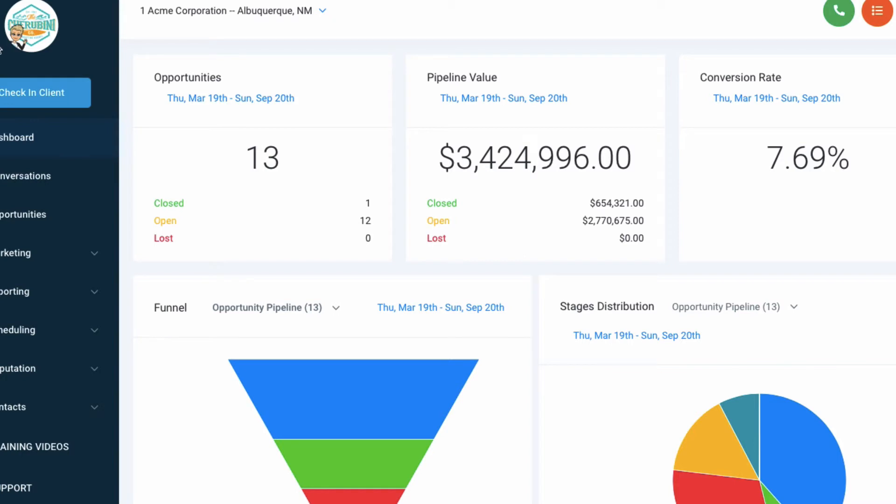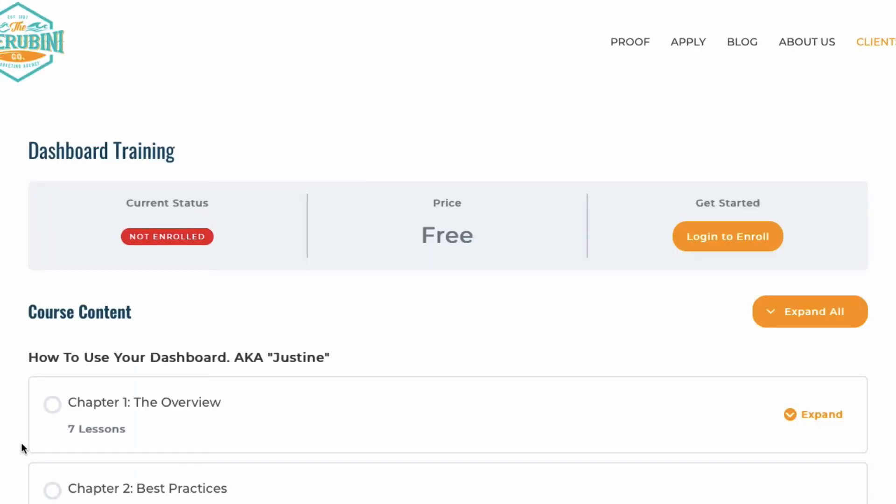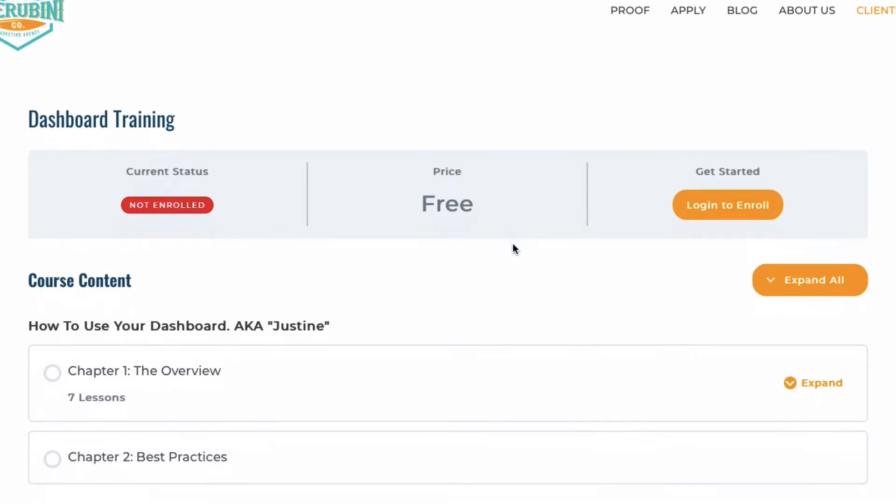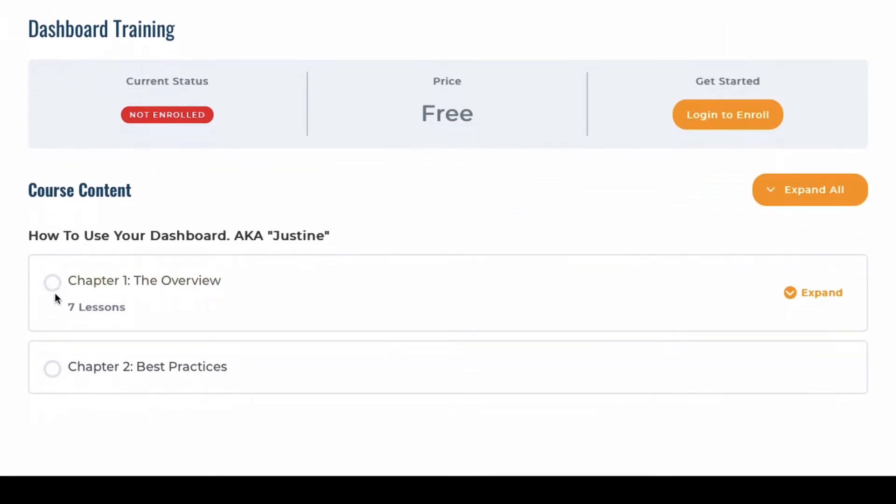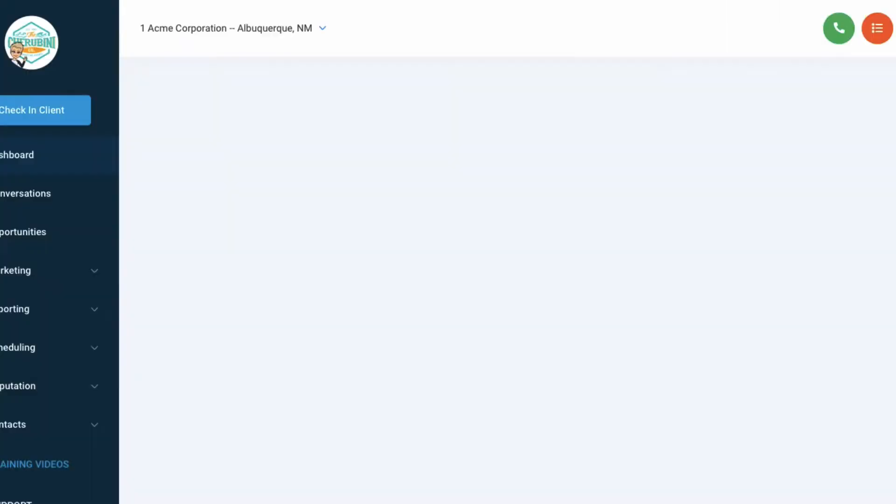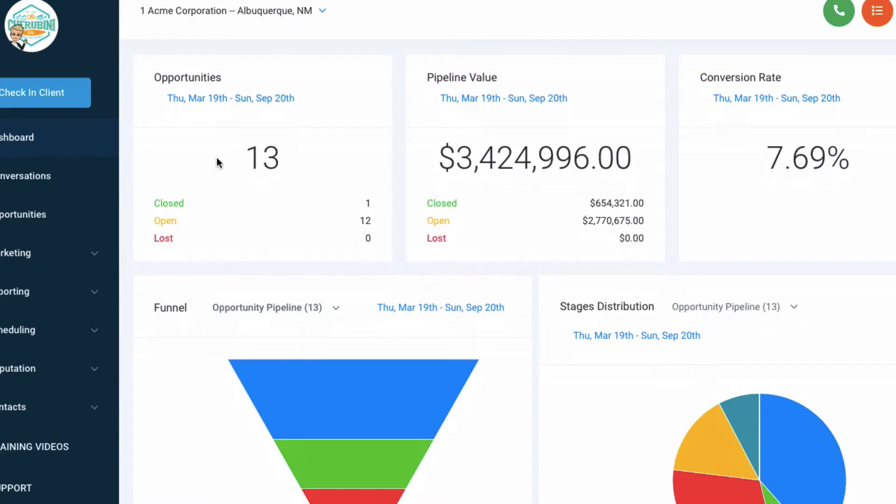So this is the overall dashboard. The first thing that I want to show you is where you're already looking at now, the training videos. Once this is live, I'm obviously recording it right now, you'll be able to click this. You should have already been there. If you haven't yet, click log in to enroll and then you can watch everything that we do right here in this little course.